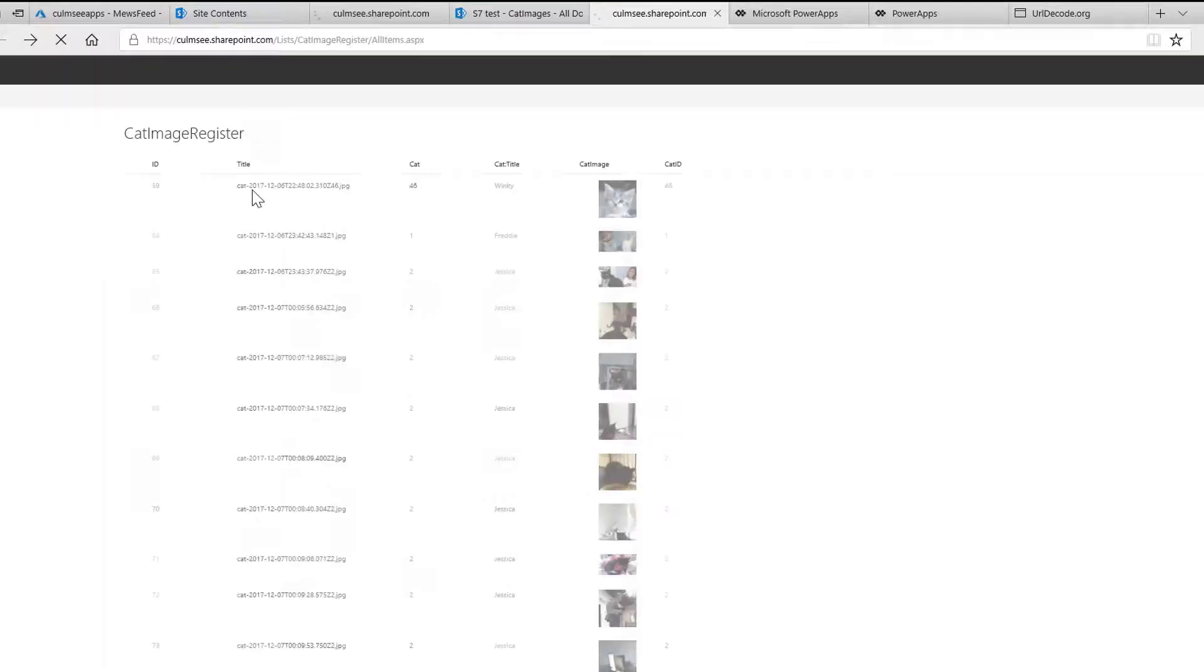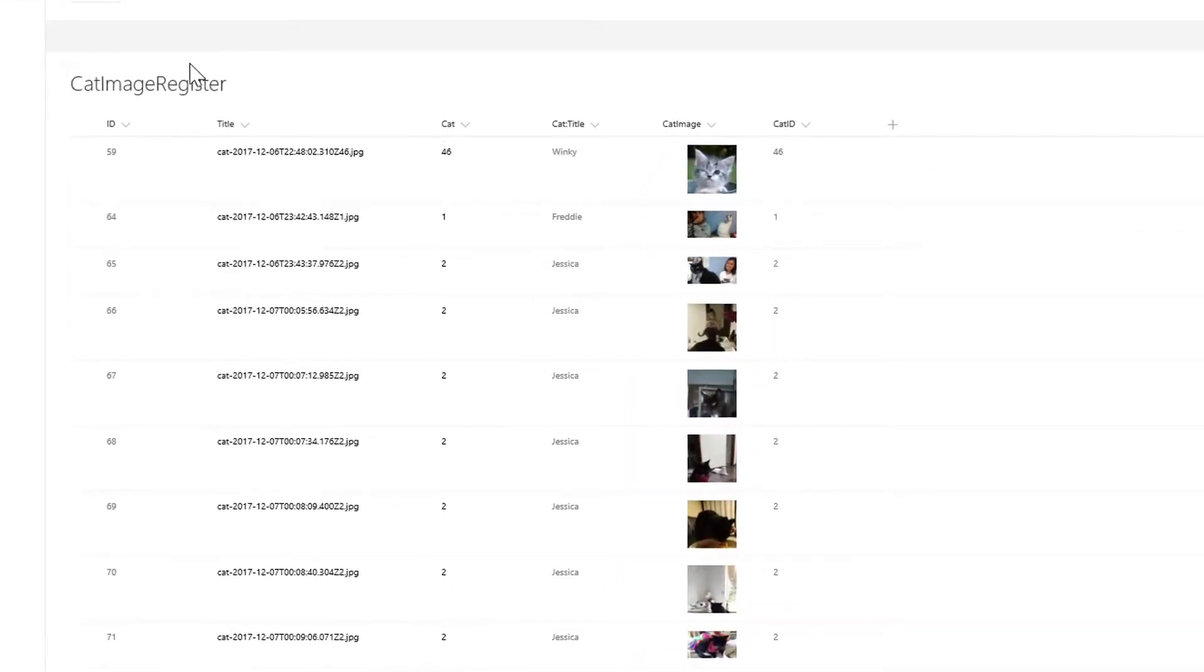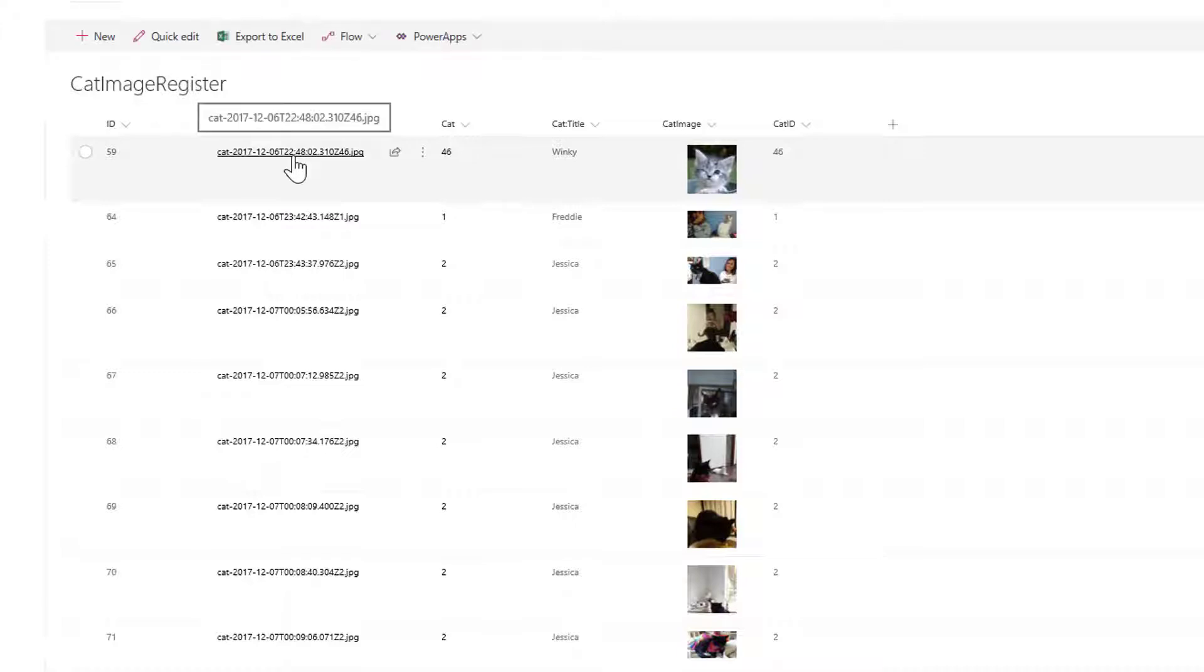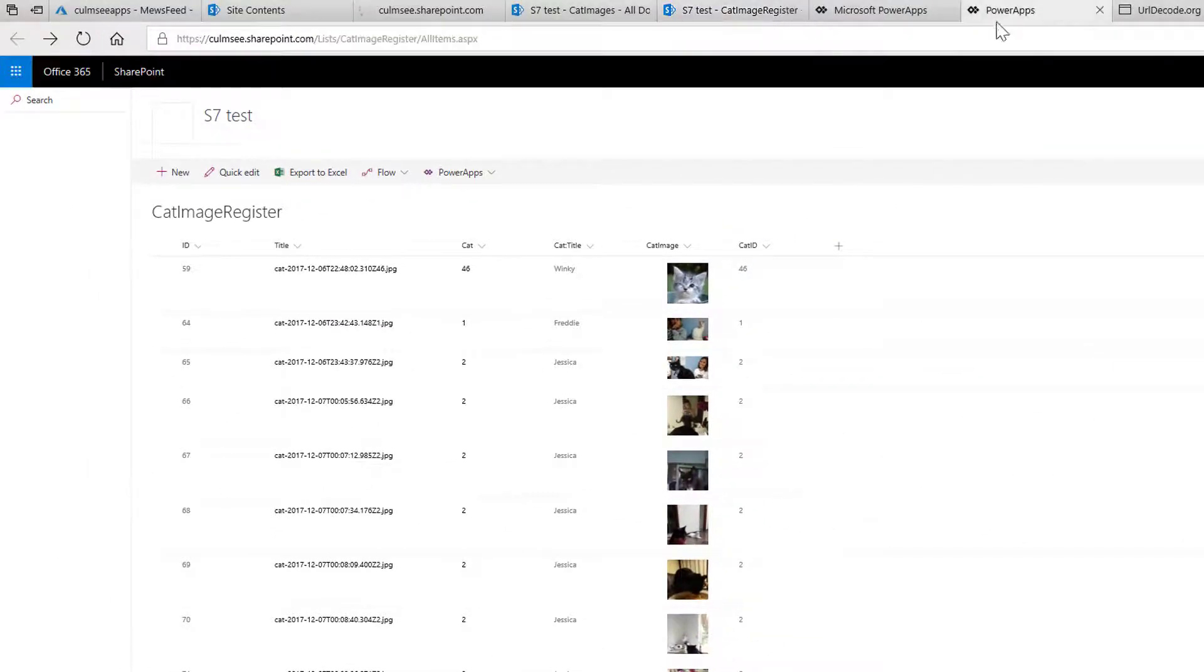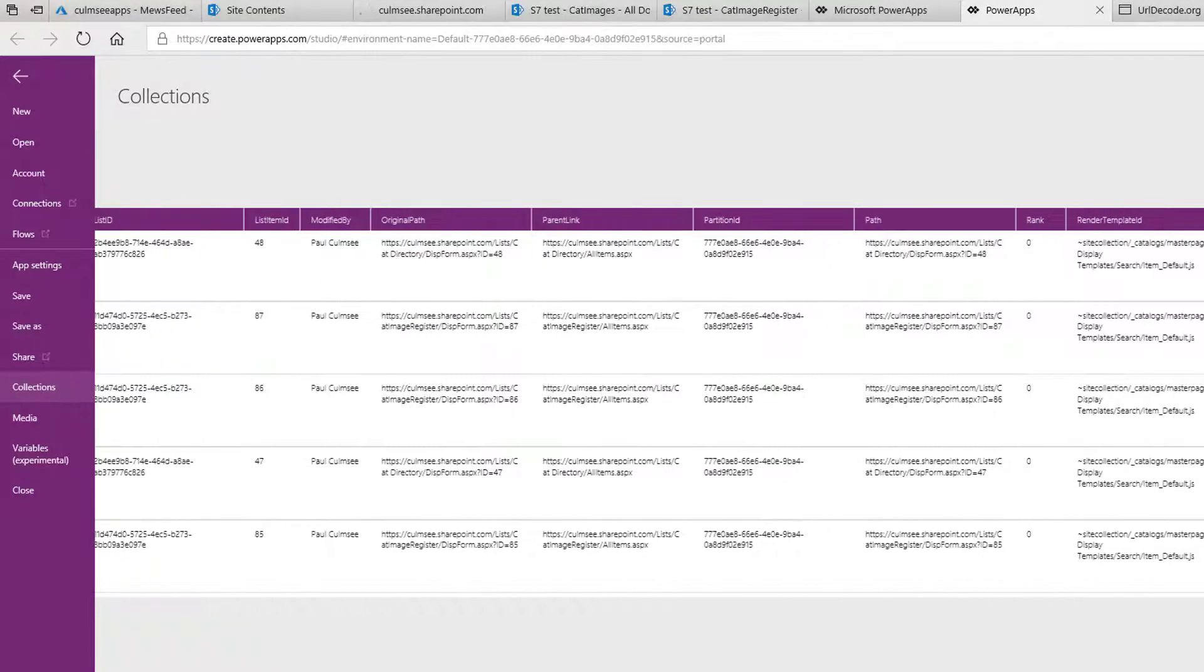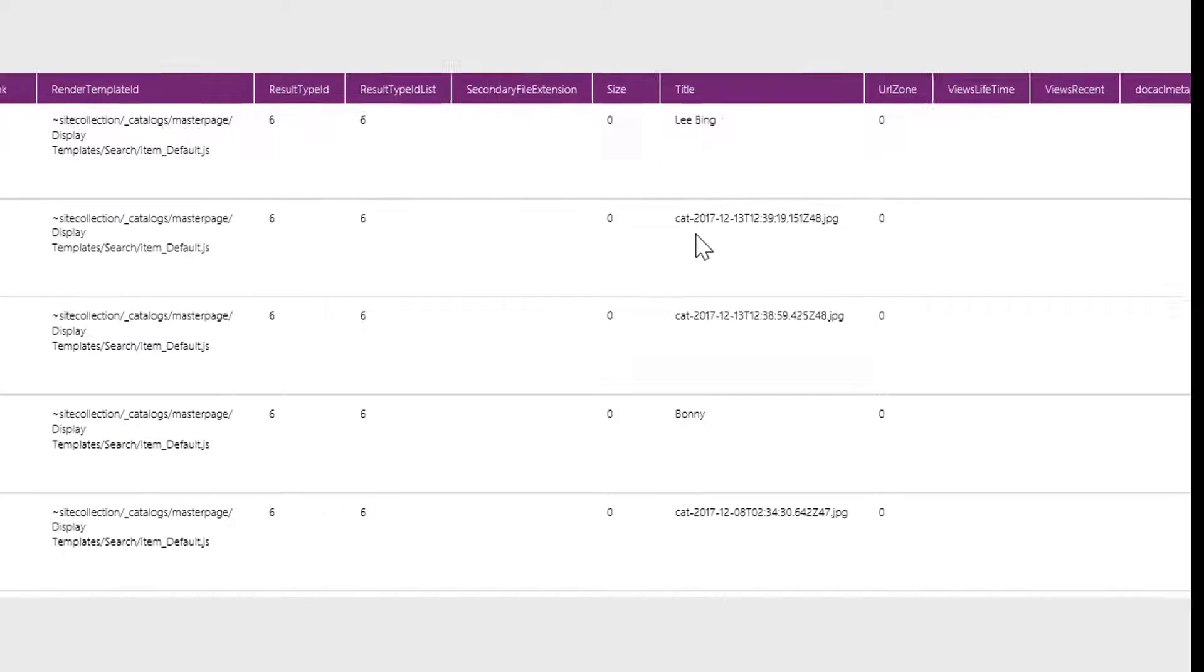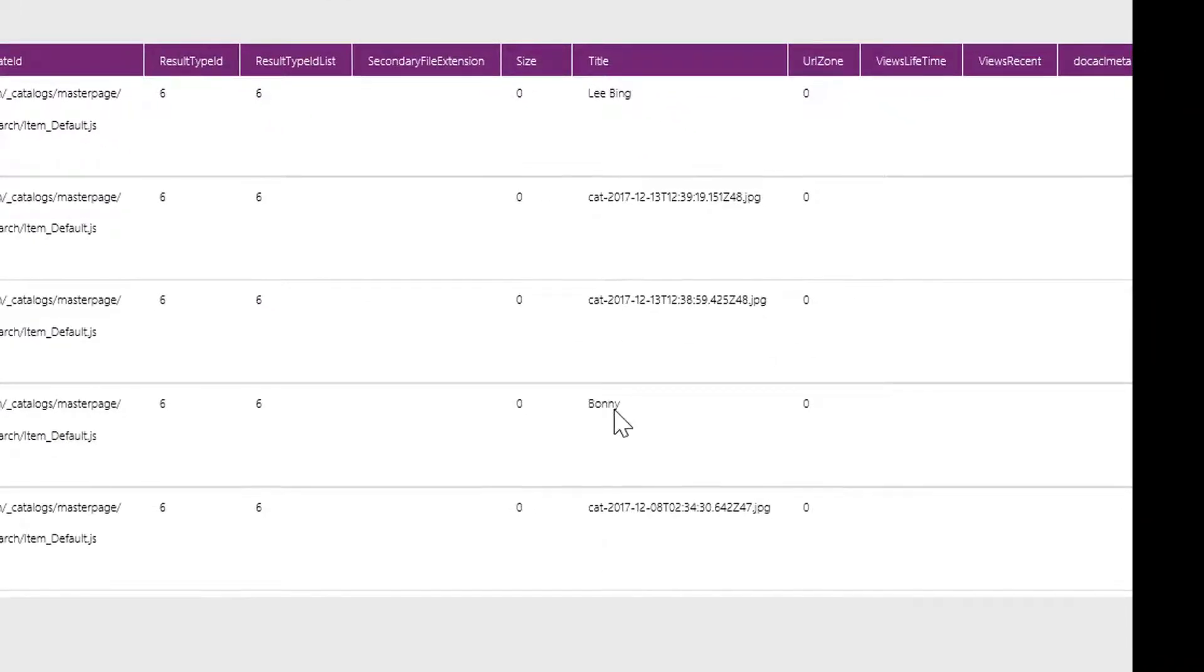If you go and have a look in the cat image register, you will see that actually the title field here is the name of the image. We have that name of the image. If you go and have a look in PowerApps in our collection, the actual title field here is the very same name, right, because it's querying that list.